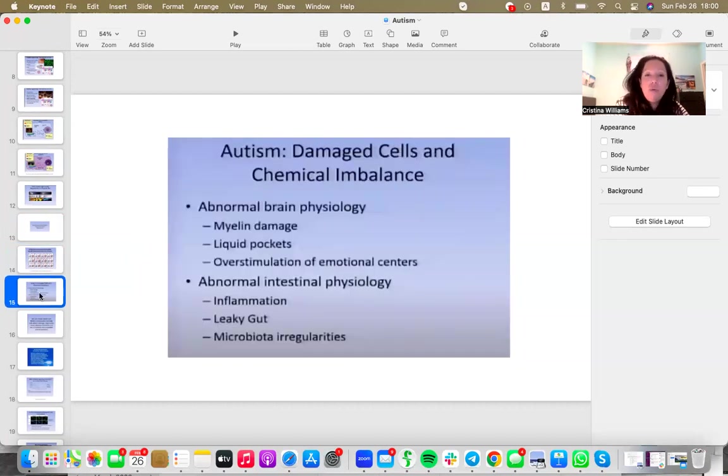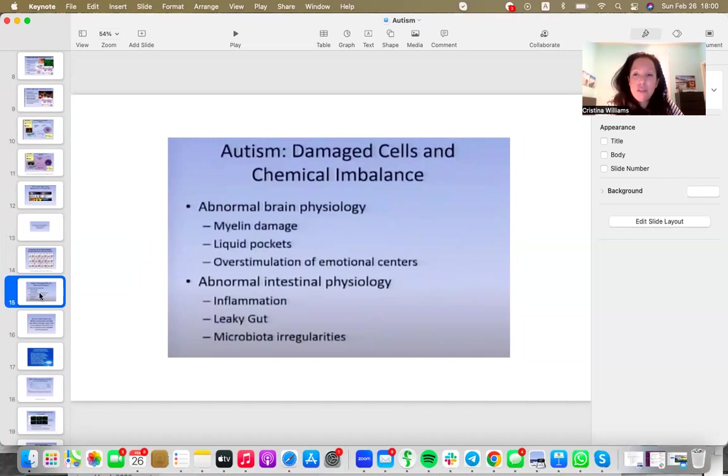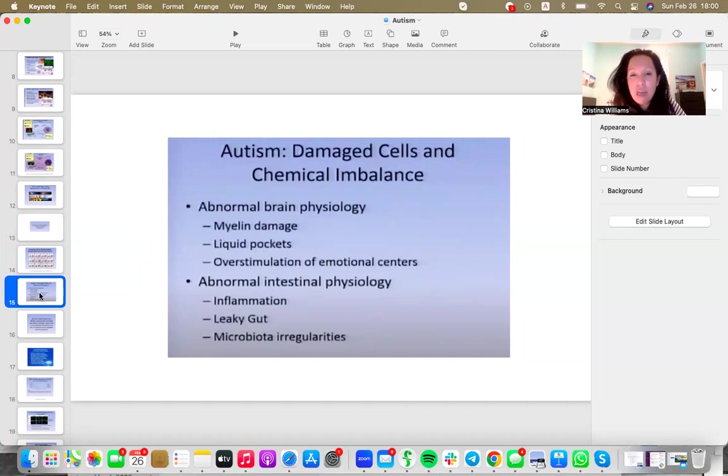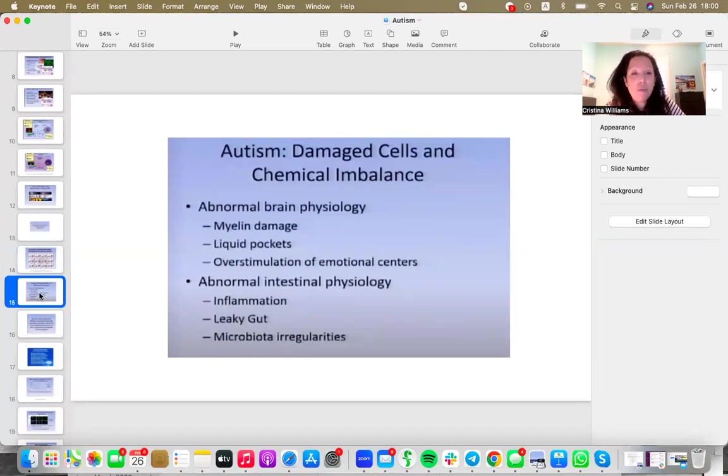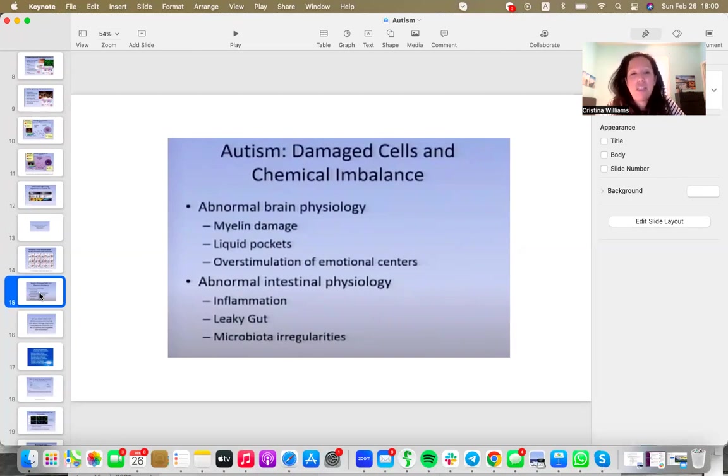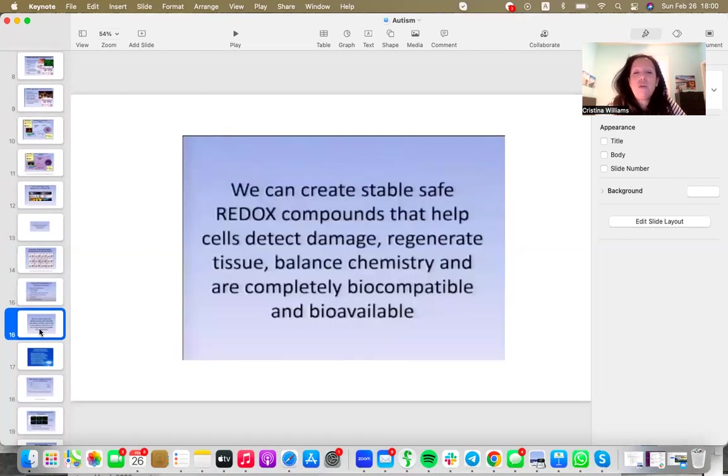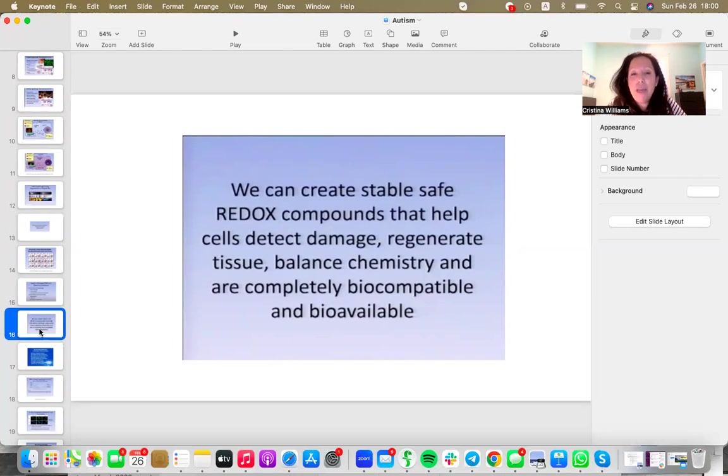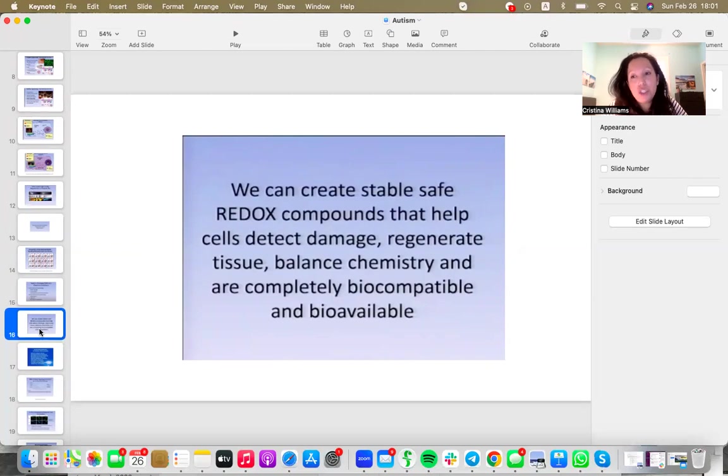Why is this important in autism? Well, we know that in autism, many cells are damaged, and there is a known chemical imbalance. We've been able to see abnormal brain physiology, such as myelin damage, liquid pockets, overstimulation of emotional centers, abnormal intestinal physiology such as inflammation, leaky gut, mitochondrial irregularities. We know that we can create stability and repair, detect where the damage is, regenerate tissues and rebalance chemistry, which is so important in autism. We can do that just simply through reintroducing what your body already has.